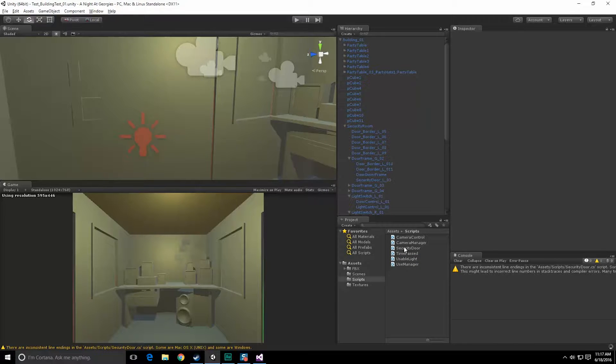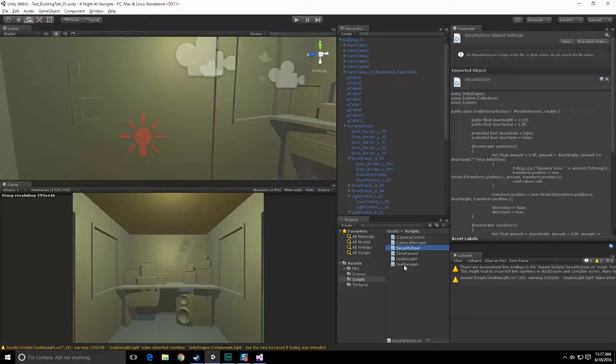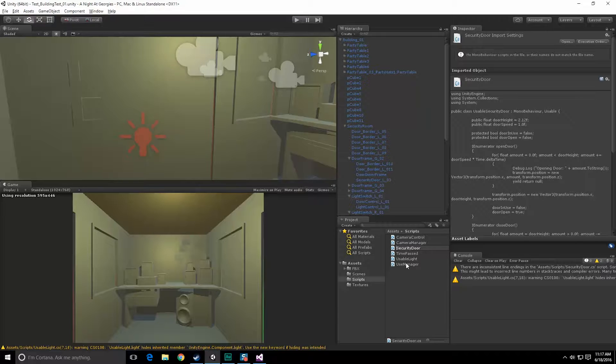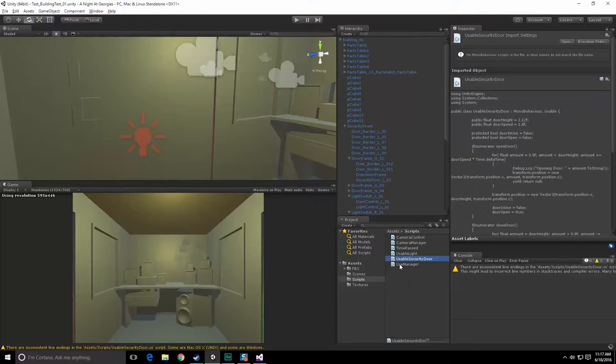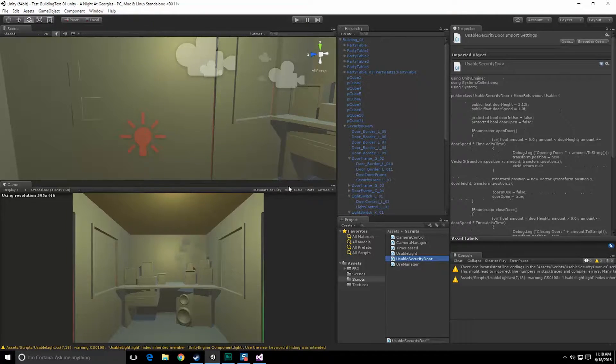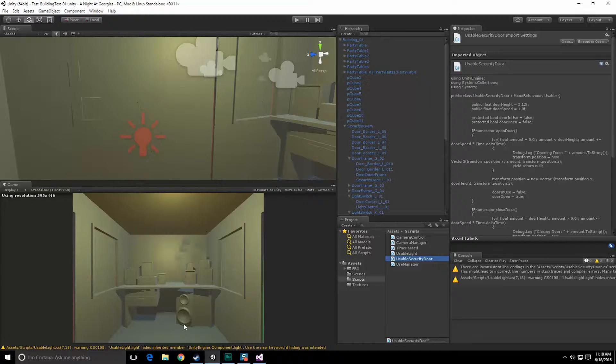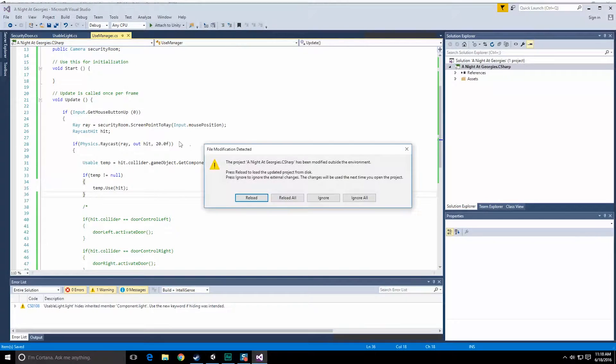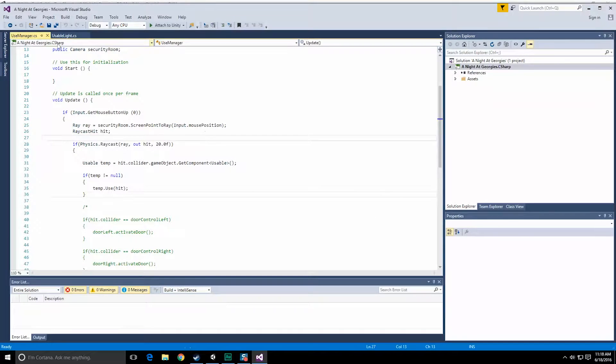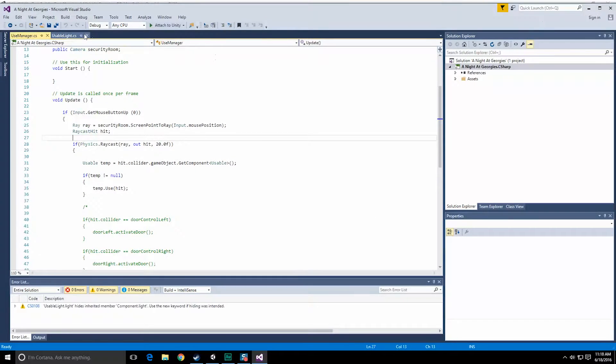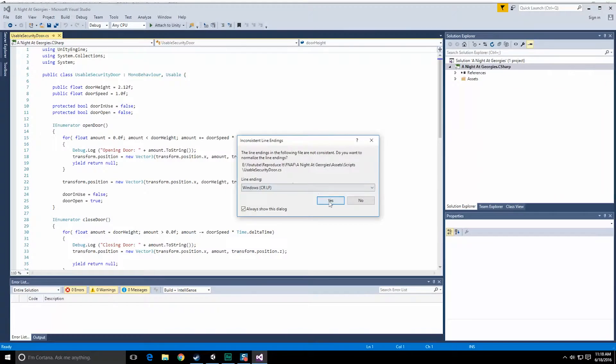And security door should now be called usable security door. At this time I am differentiating between the security doors and the rest of the doors in Five Nights at Freddy's. Don't know why, I'm just assuming that at some point in the future I will probably need to. So let's go ahead and close out of these scripts really quick.